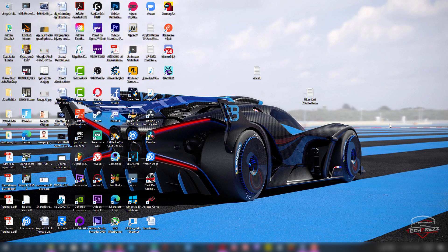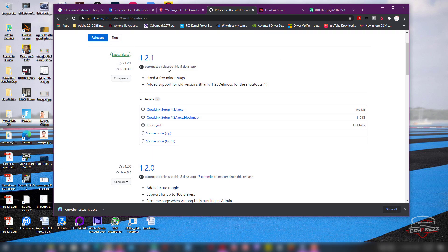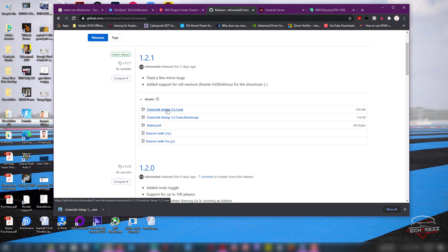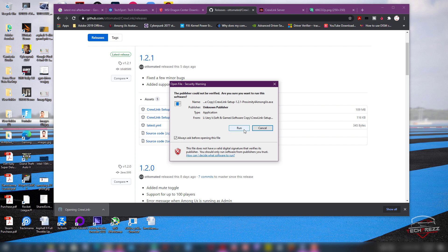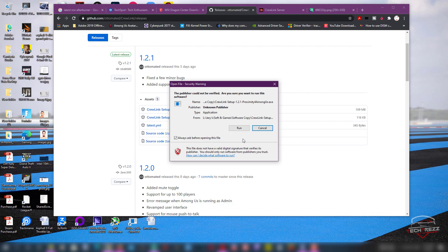What you need to do is go to this link here — I've put the link in the description — it's on GitHub. You can download the CrewLink setup file. Once you download it, just install the application. Sometimes it'll ask for permission, you need to grant it.